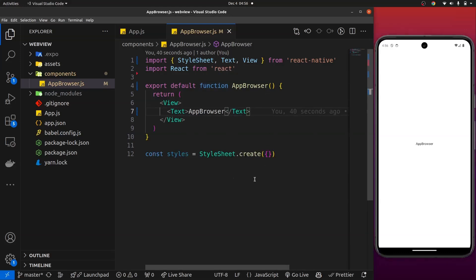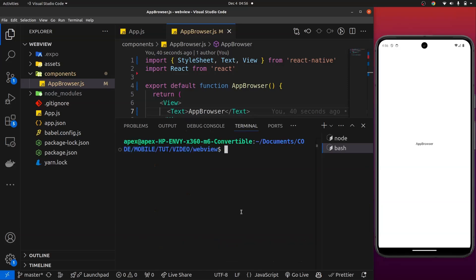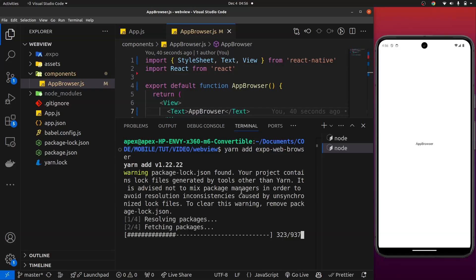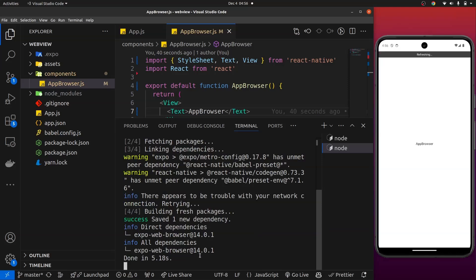The library we are going to use for this is called the expo-web-browser library. I'm going to open a new terminal and run the command: yarn add expo-web-browser. I'll leave the install script in the comment section. You run yarn add expo-web-browser and hit enter and that's going to install it for you. I already have it installed so it will run a bit quicker for me.